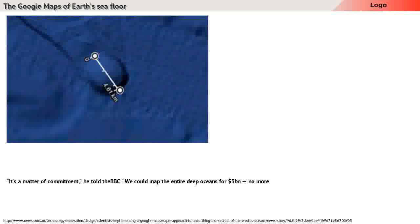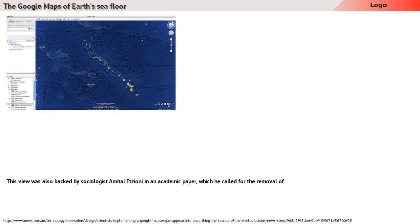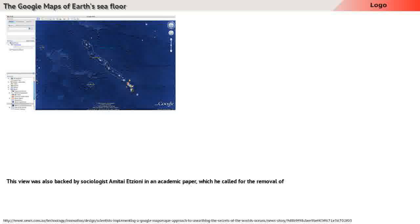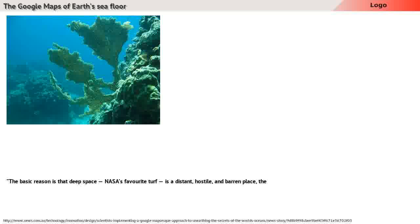This view was also backed by sociologist Amitai Etzioni in an academic paper, in which he called for the removal of excessive spending on space exploration, suggesting money should be invested into oceanic studies. The basic reason is that deep space...